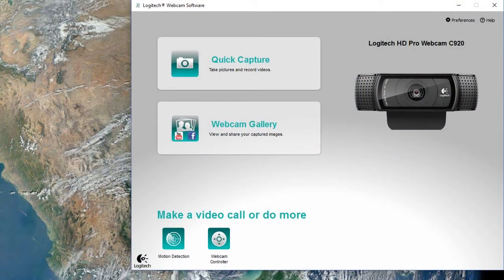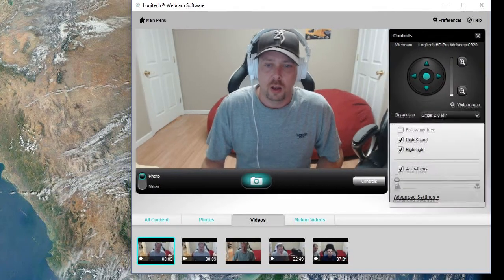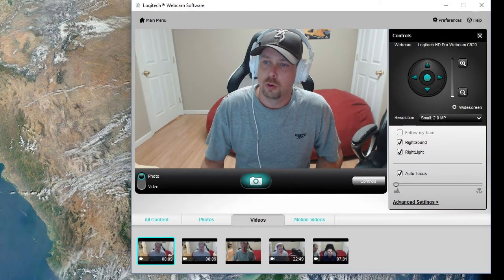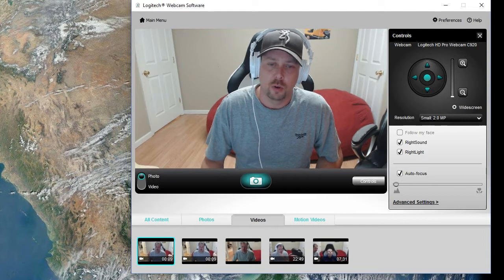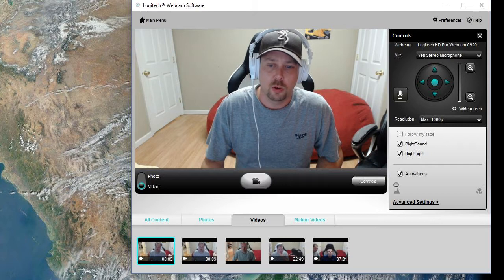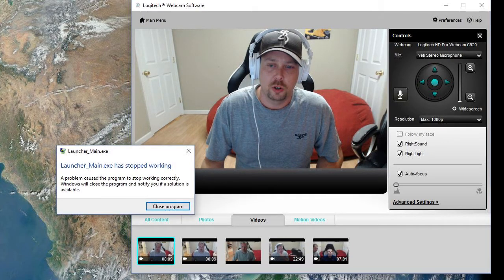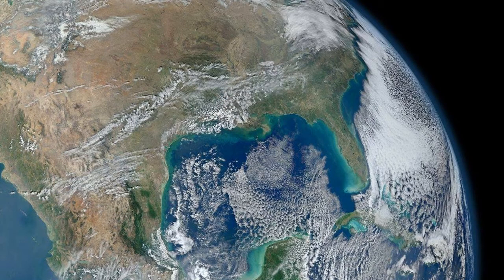If you've stumbled upon this video, chances are you searched for this issue. You open your software, switch to video, hit record, and you get this little message that says 'launcher_main.exe has stopped working — close program.' You close it and it closes the program.